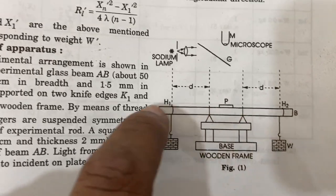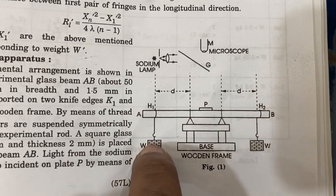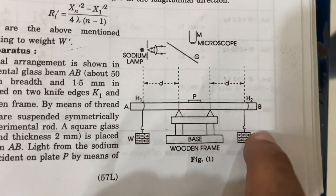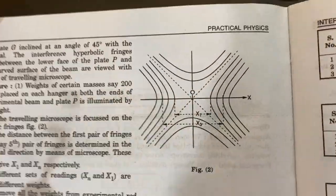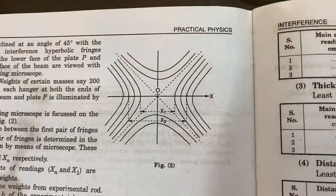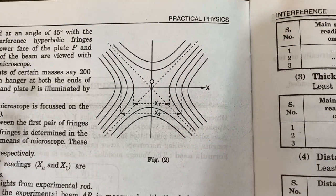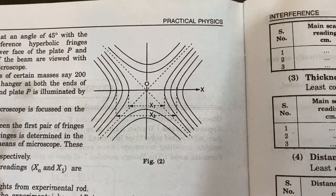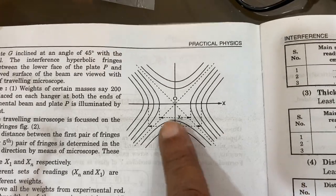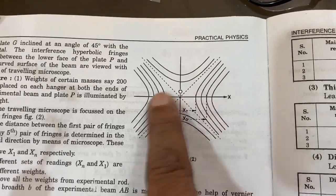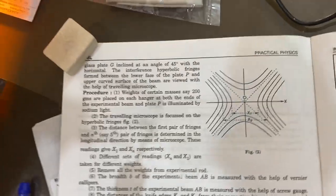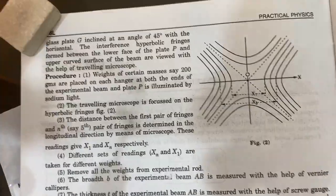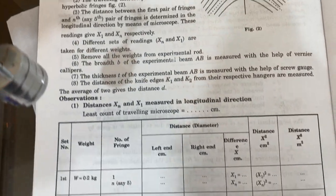We are using a perspex plate with weights on both sides. The interference pattern due to the monochromatic light will be visible, and these patterns are generally available in your books.